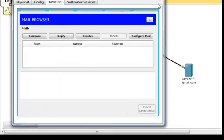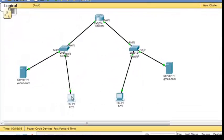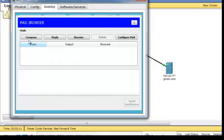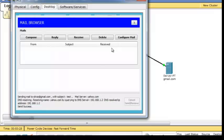Enter your username and password, then save. We're going to test the email server — send an email to gmail.com and click send.